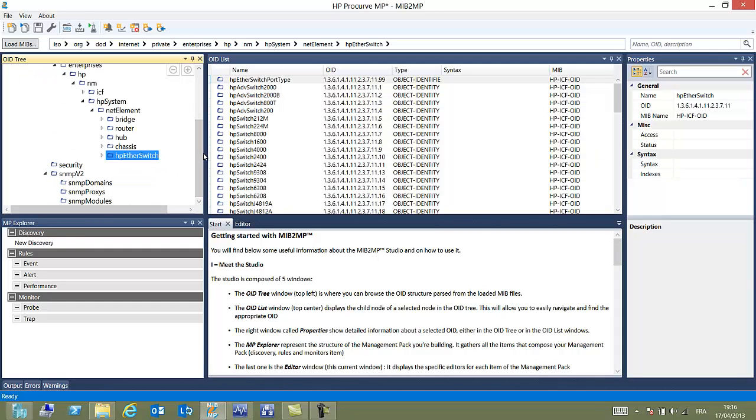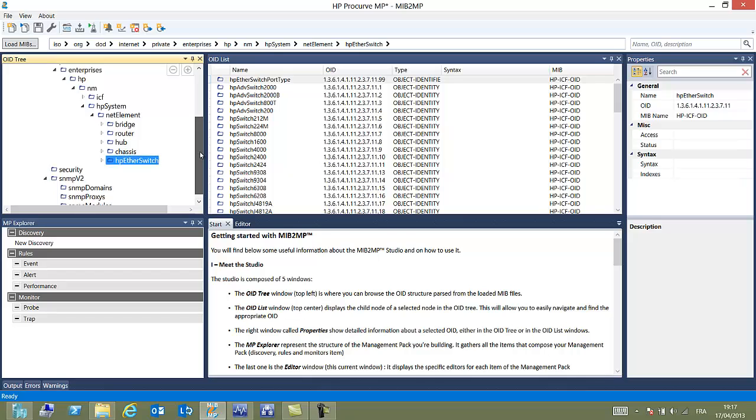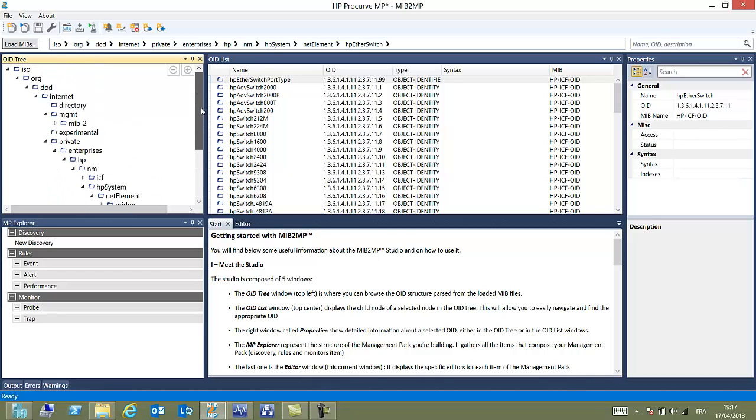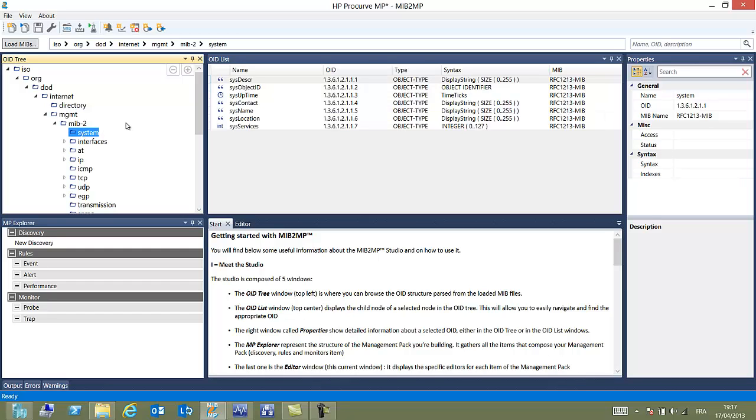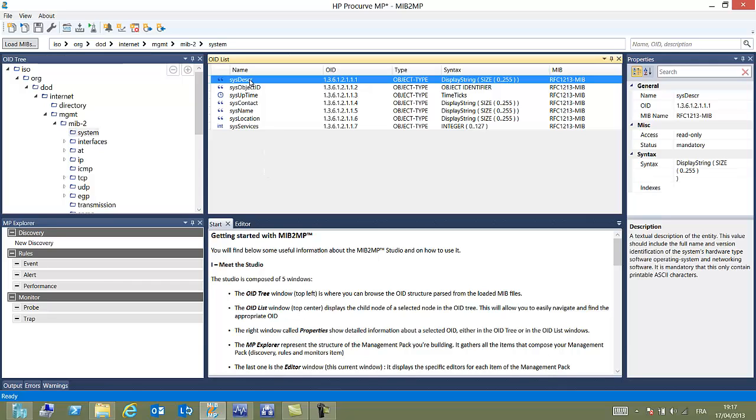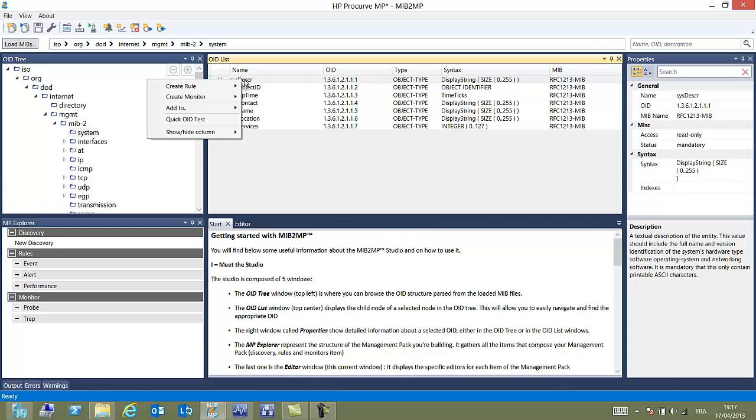Let's drill down to HP EtherSwitch and we can see a bunch of properties that have been loaded and presented in the middle. Inside the system we can see well-known OIDs like description, object ID, contacts, name and so on.